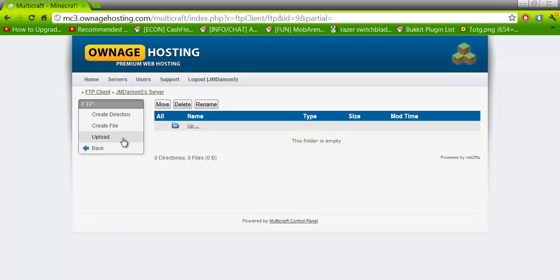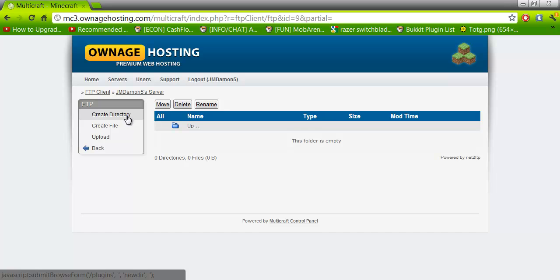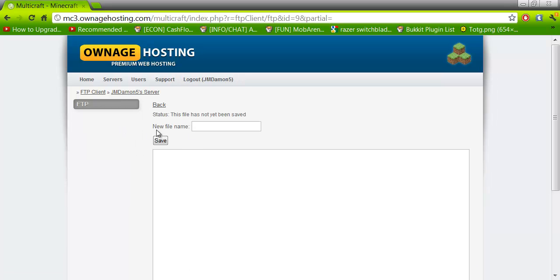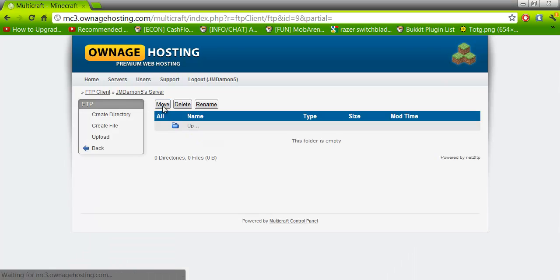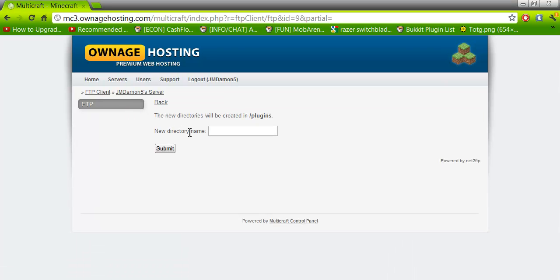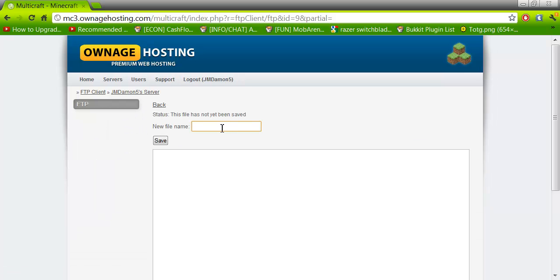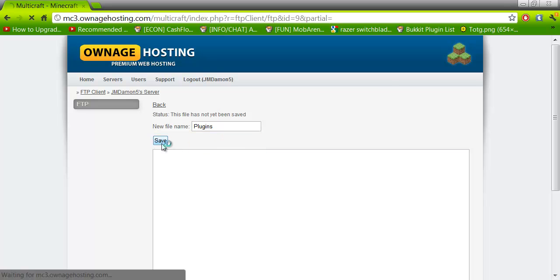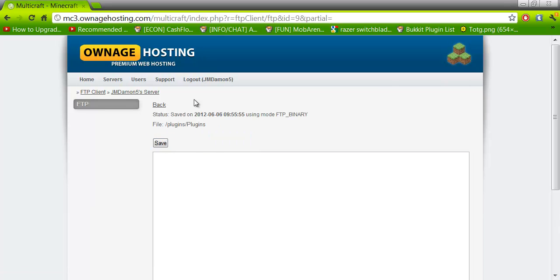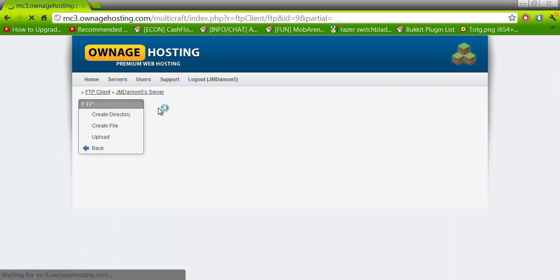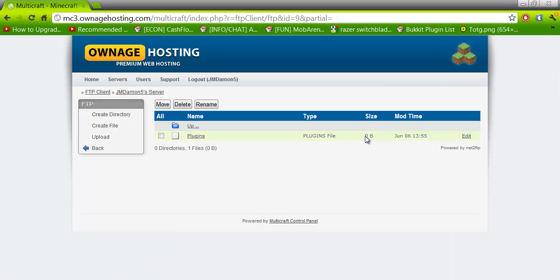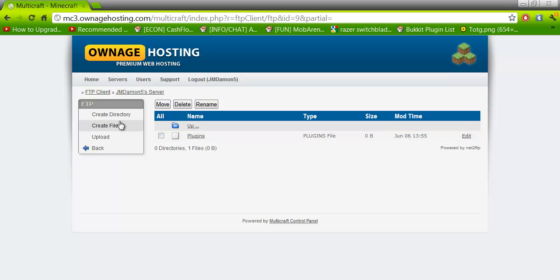Now, what you want to click is create file. When you create a file, you want to name it plugins. This takes a minor space and it just helps the process for me. It's zero bits, so, or whatever. But yeah.